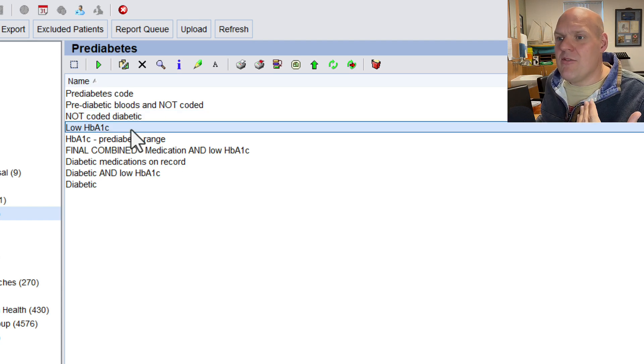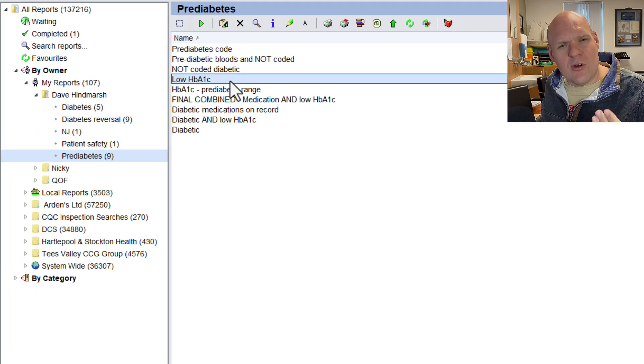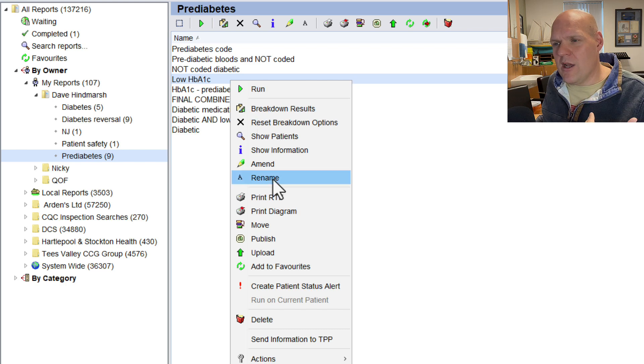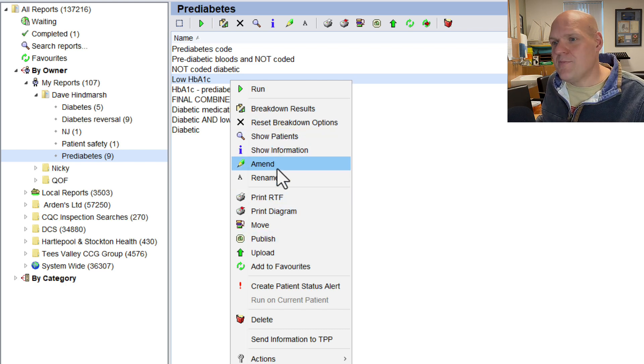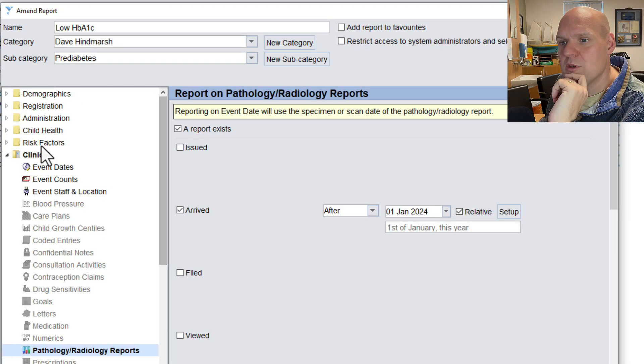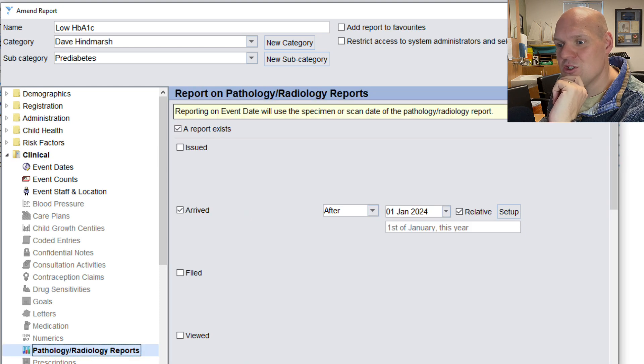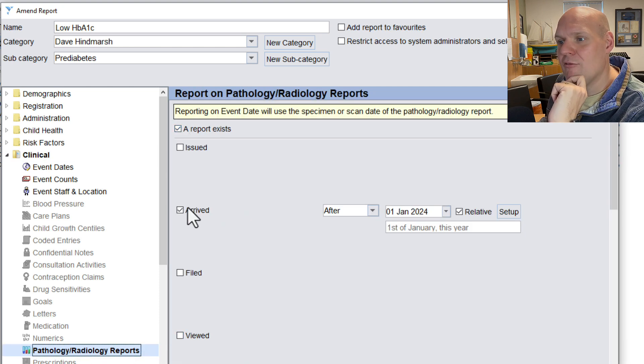In this one, we're trying to do a protocol to find out about people with really low HbA1Cs. So let's amend this protocol, and I'll show you where it is. When you open up your search, it's in the clinical function, and you'll see these pathology radiology reports.